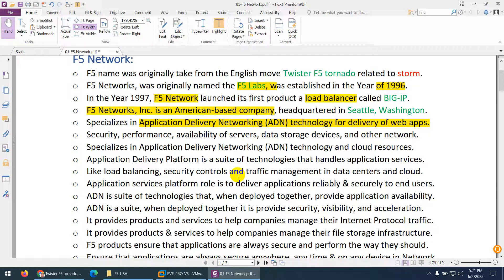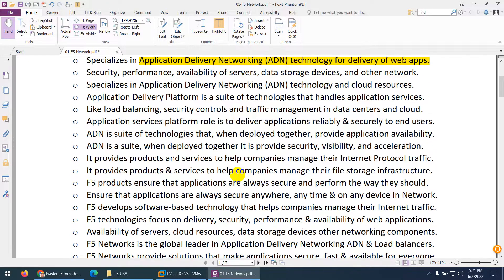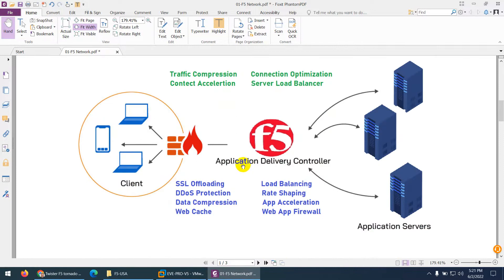Application delivery controller is essentially the second name for the F5 load balancer. Nowadays the F5 load balancer is not only a load balancer — it can provide many other features such as traffic compression, server load balancing, connection optimization, SSL offloading, and DoS protection.